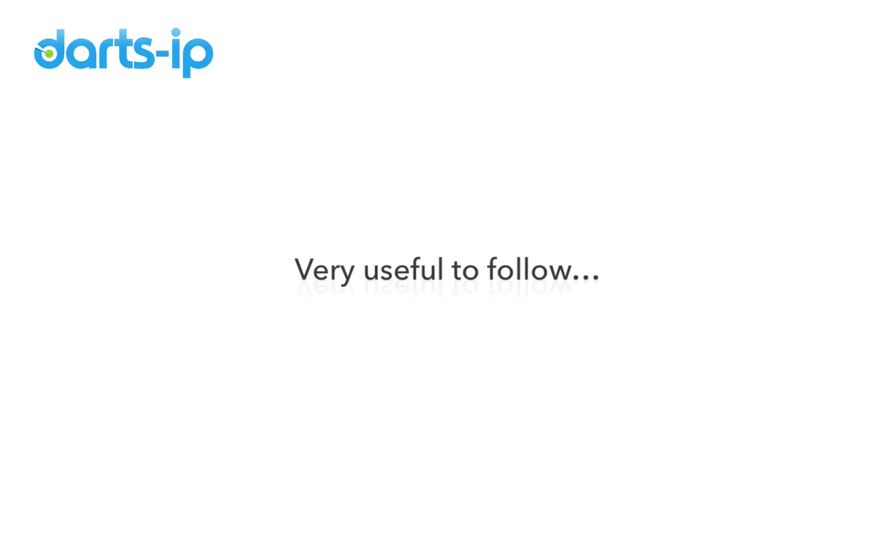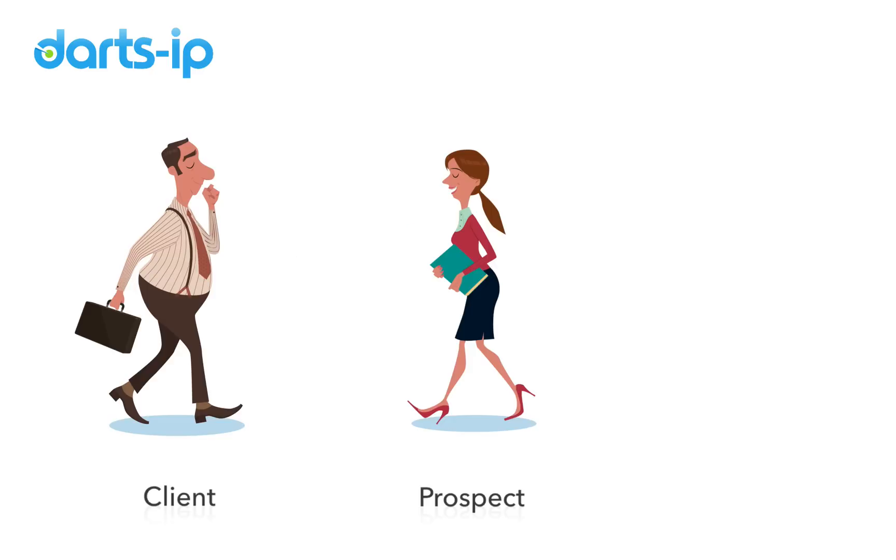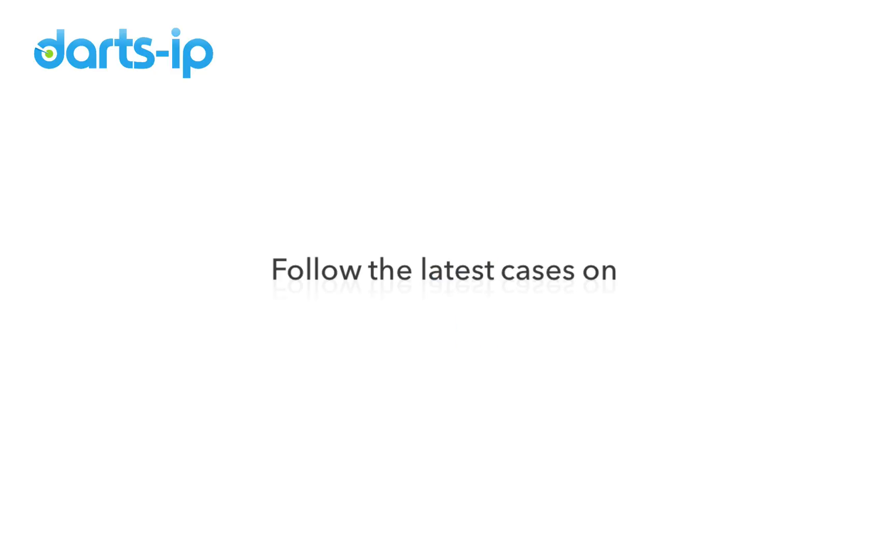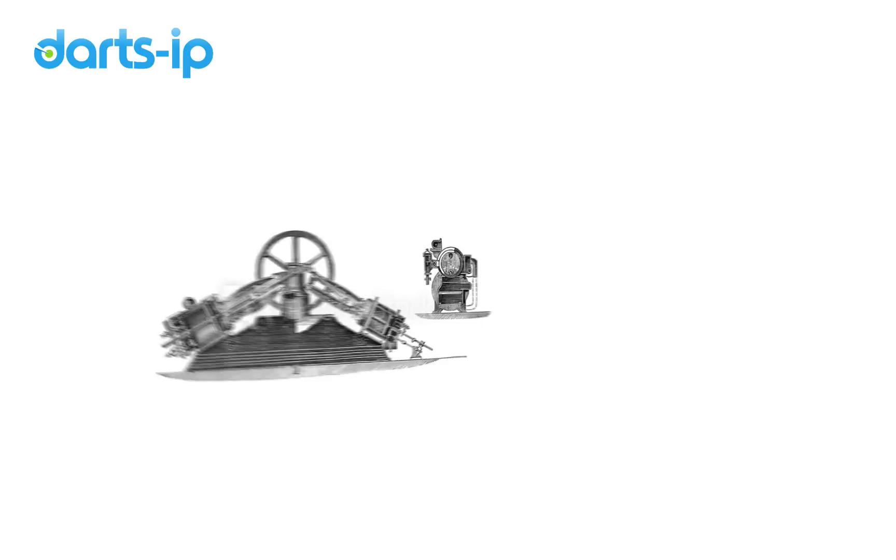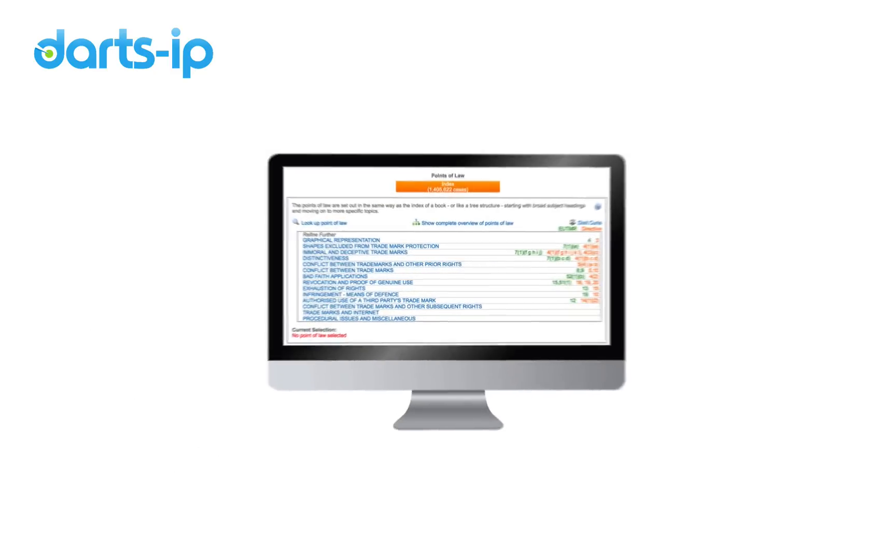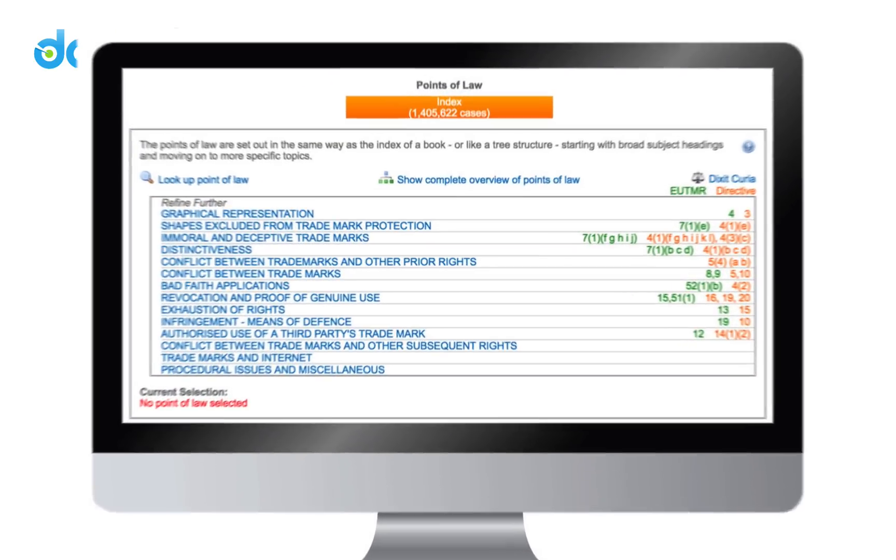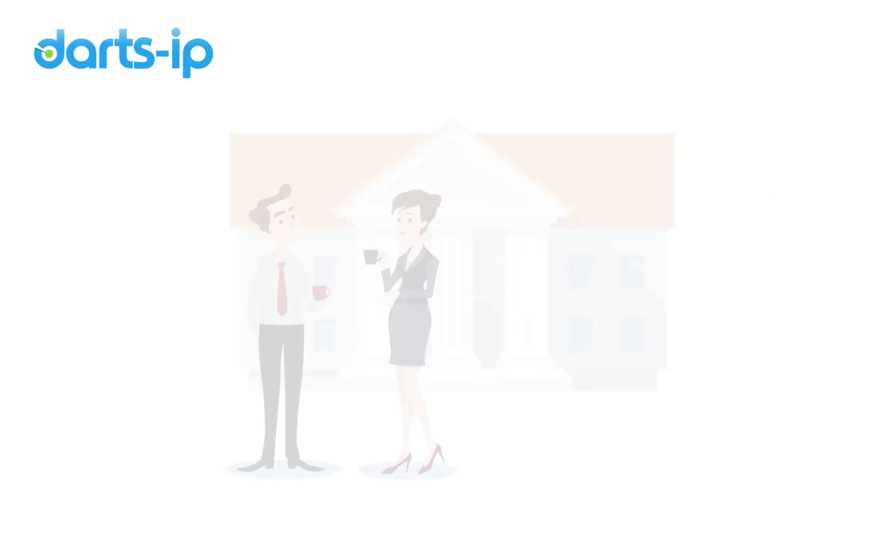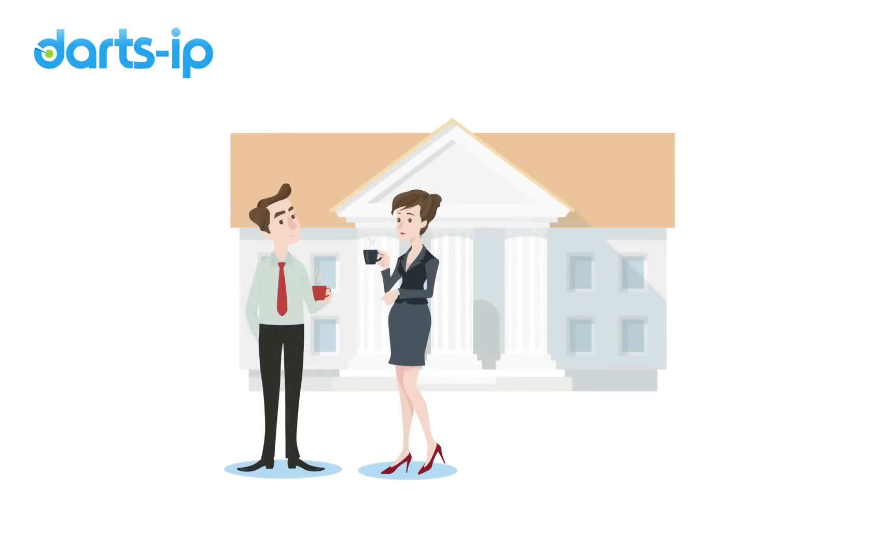This can be very useful, for example, to follow a client, a prospect, or a competitor. You can also use it to follow the latest cases on a patent or trademark. Some use alerts to stay up to date on specific points of law or the latest discussion of a specific court.